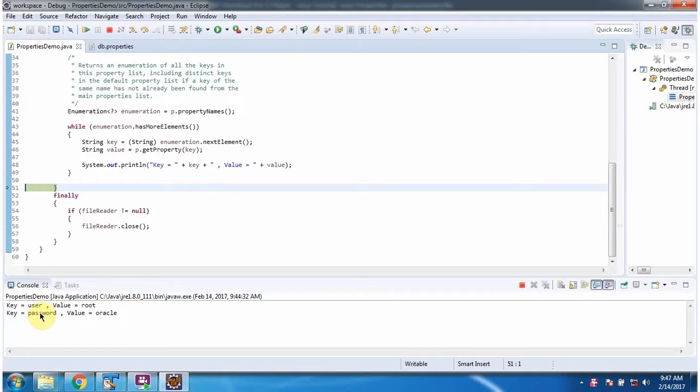Here you can see the output. Key is user, value is root. Key is password, value is oracle.